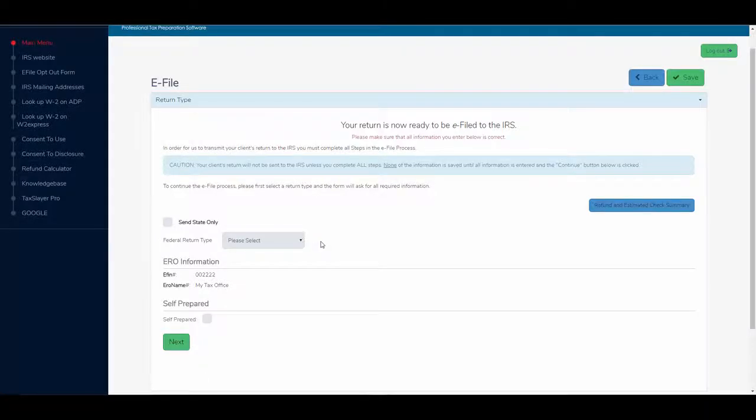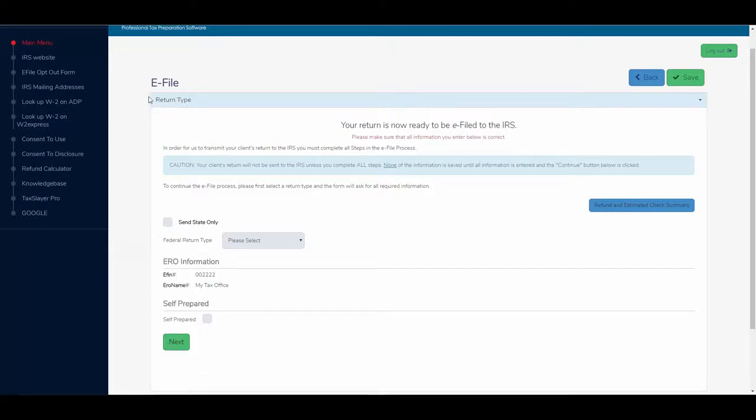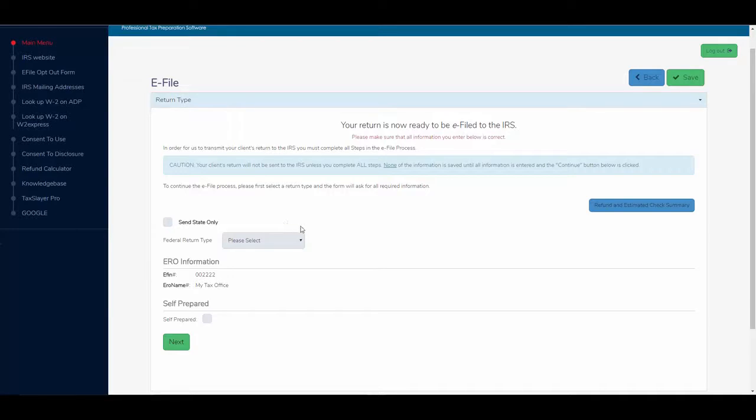This is probably the most important part of the program. At this point, we're going to electronically file the return and make sure that you as a preparer get paid for your work.